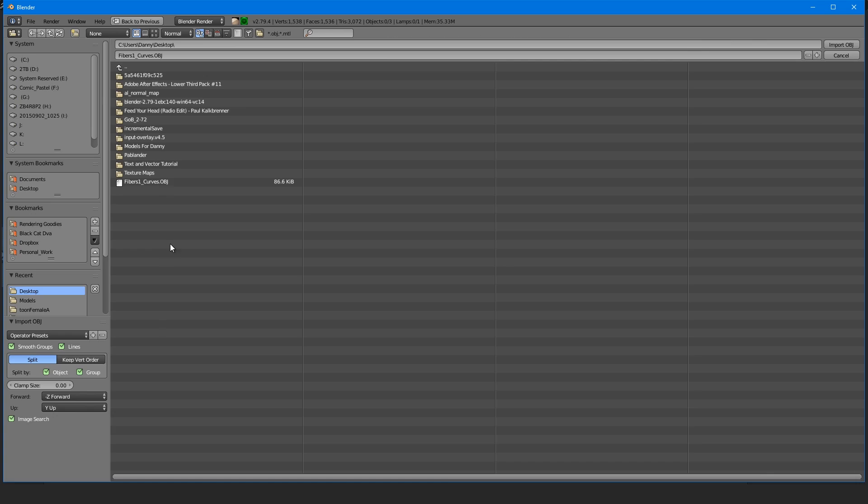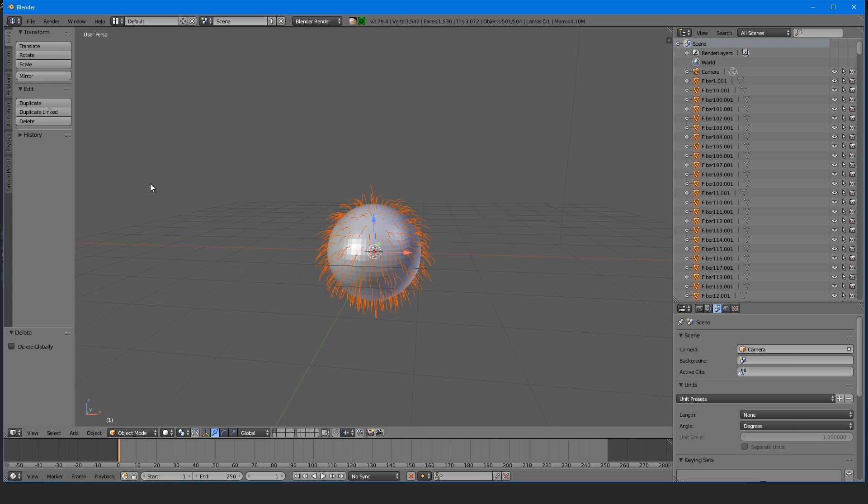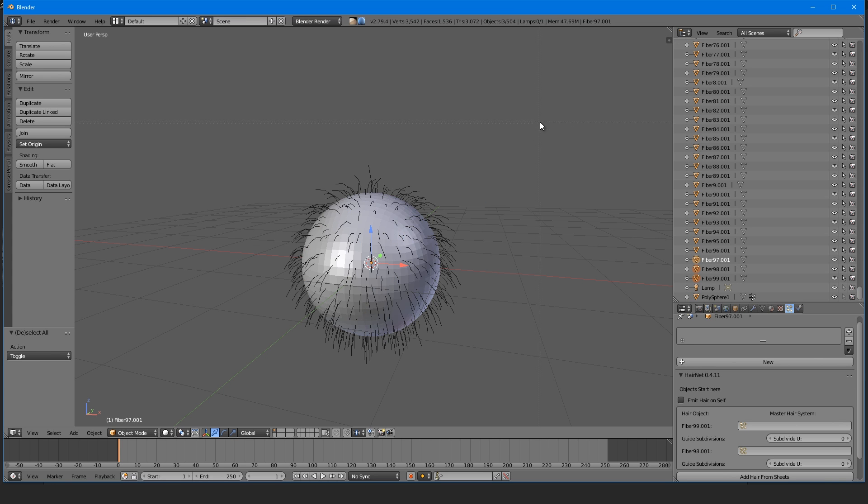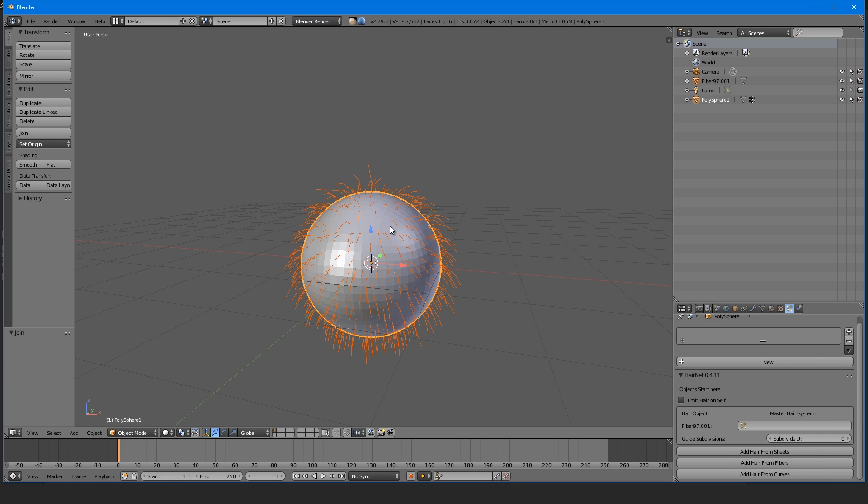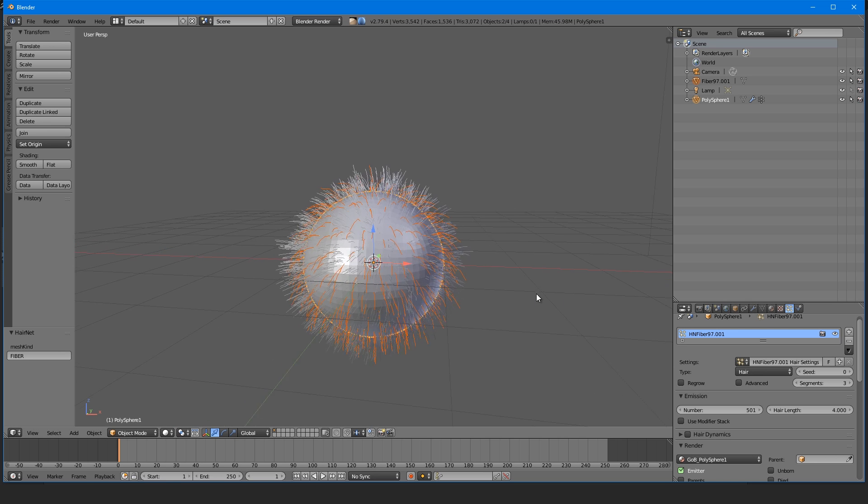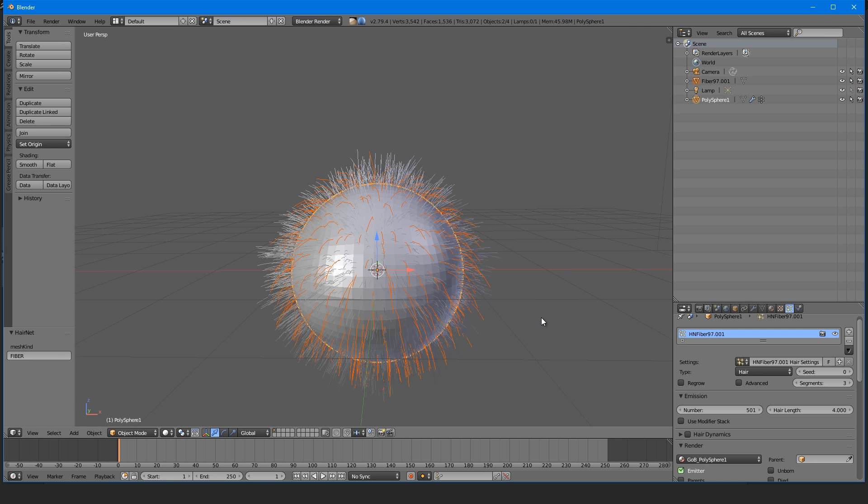Now in your 3D application, import them in. Now each app is different, but in Blender, I would use the hairnet plugin to convert the fibers into hairs.